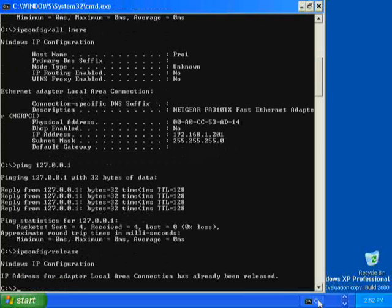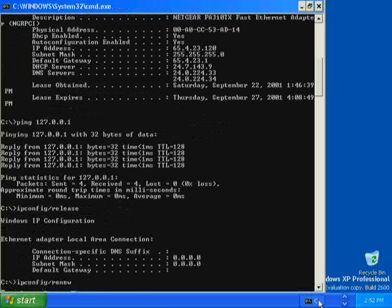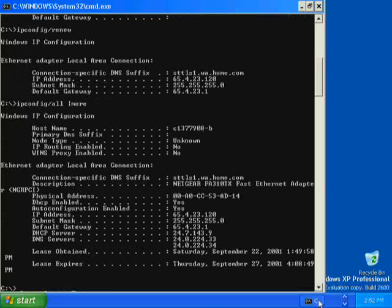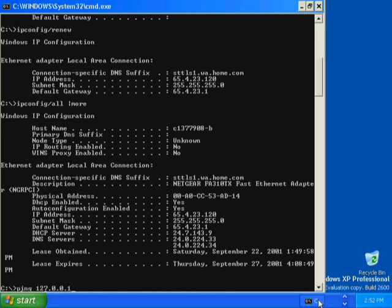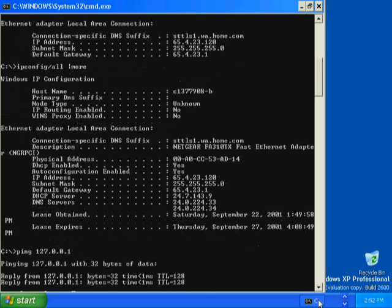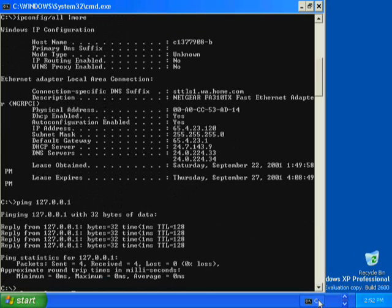At the command prompt, type ipconfig /renew. This command renews or obtains a new IP address. Press Enter. Type ipconfig /all | more and press Enter. The IP address assigned by the DHCP server is different than the static IP address that you assigned. To verify that the IP address is working and correctly configured for your adapter, type ping 127.0.0.1 and press Enter. Four replies from the loopback address indicates a successful ping.